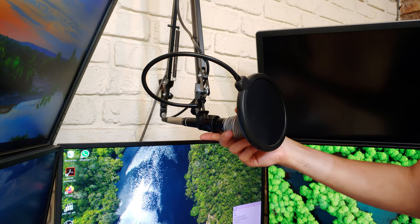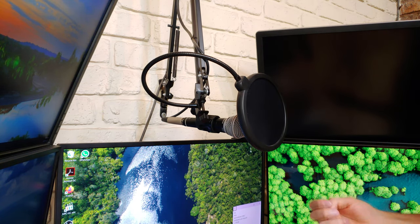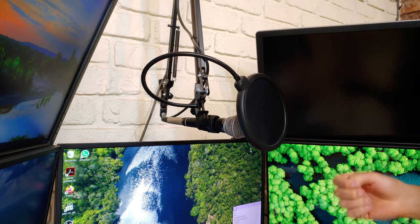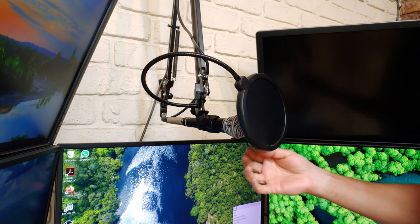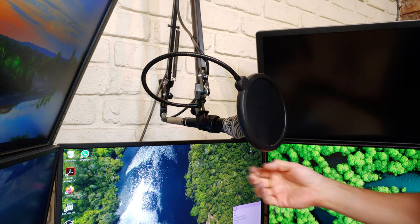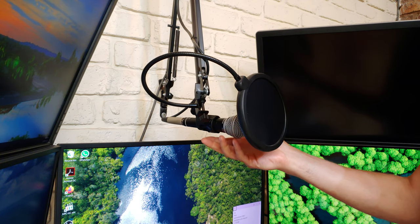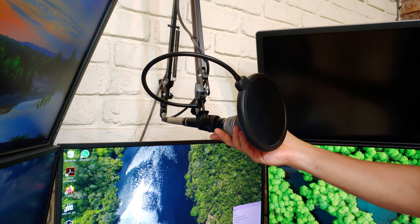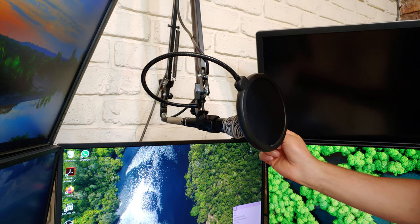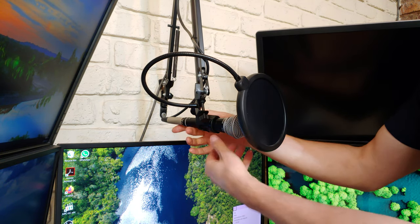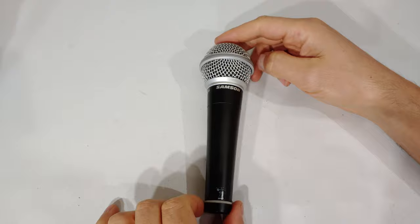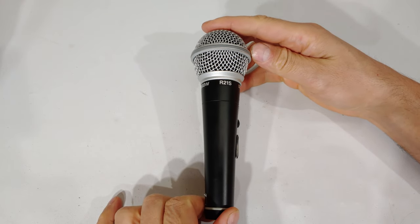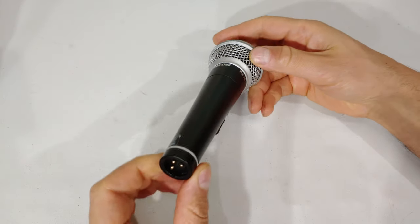So this microphone is acting up. What's happening is some crackling is coming through, especially when I project my voice. It's also sometimes going offline completely, so I'm just going to disconnect it here. This is the Samsung R21S, and just inspecting it, everything here on the side looks fine.